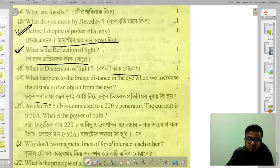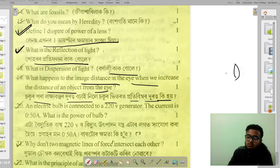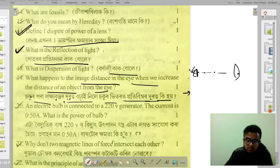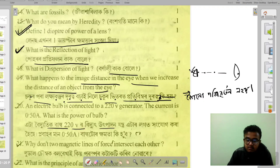I will tell you what happens to the image distance in the eye when we increase the distance of an object. The calculation gives 0.5 A — the current is 0.5 amperes.